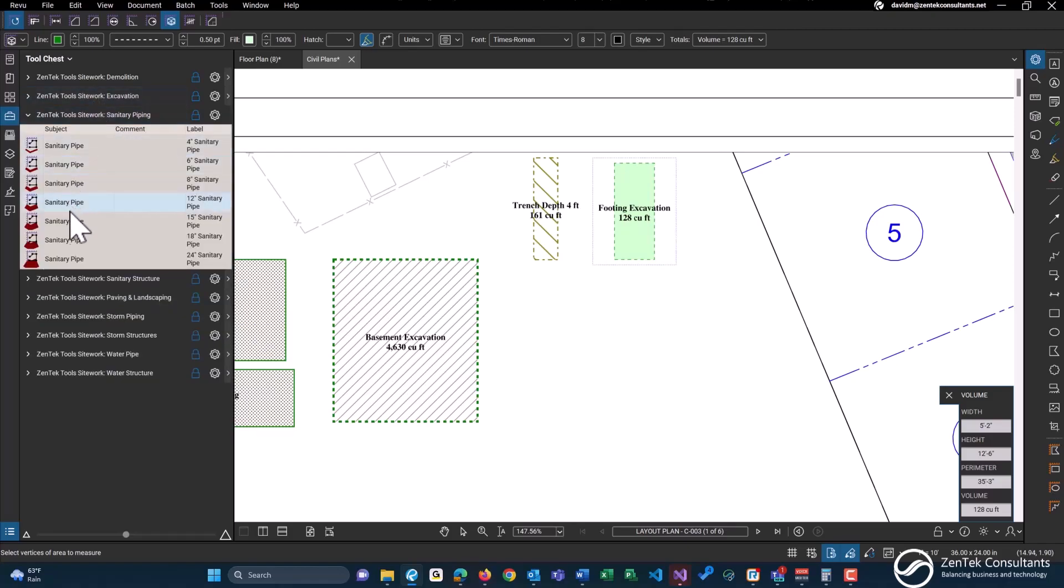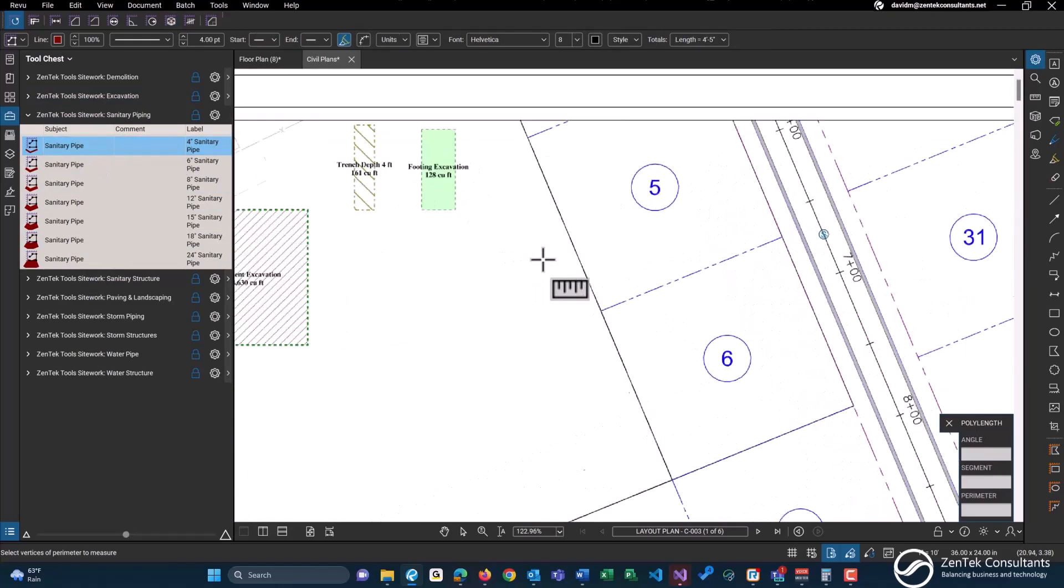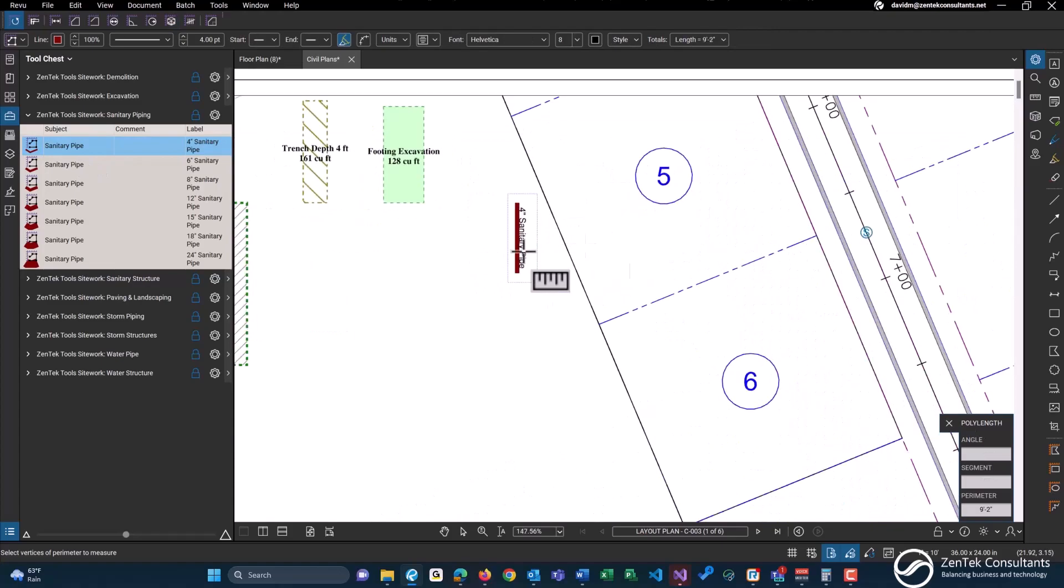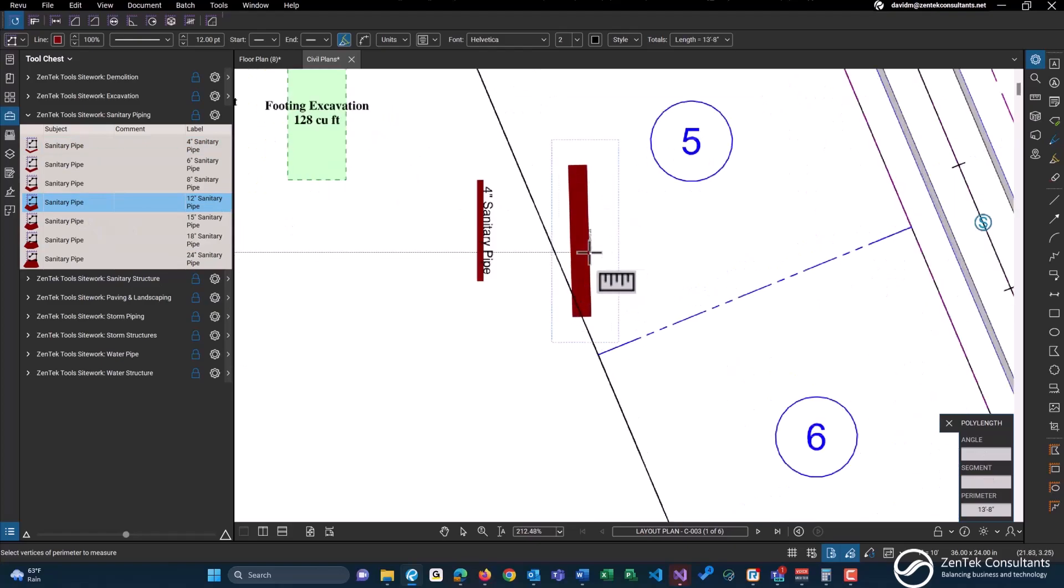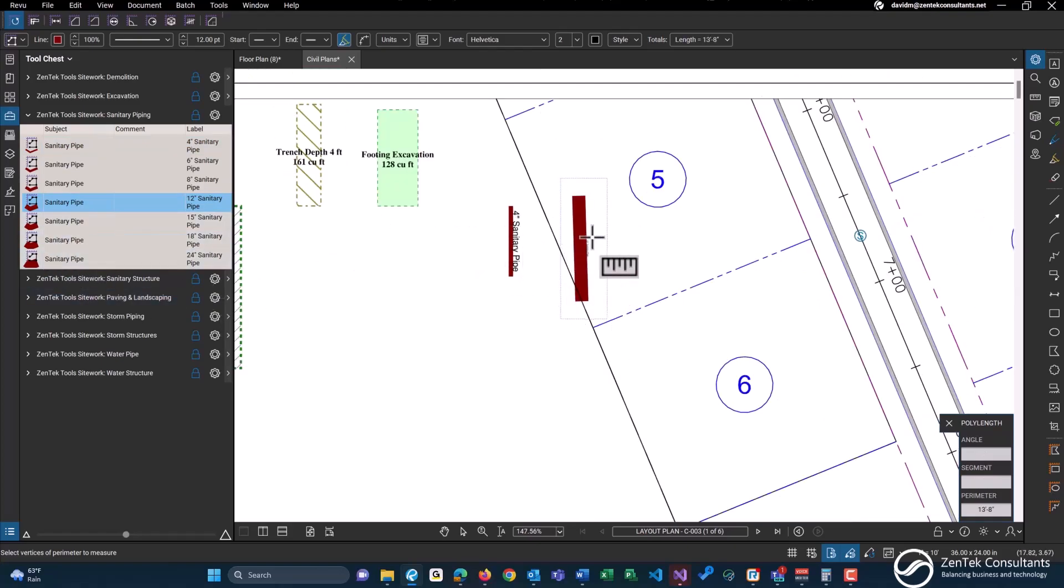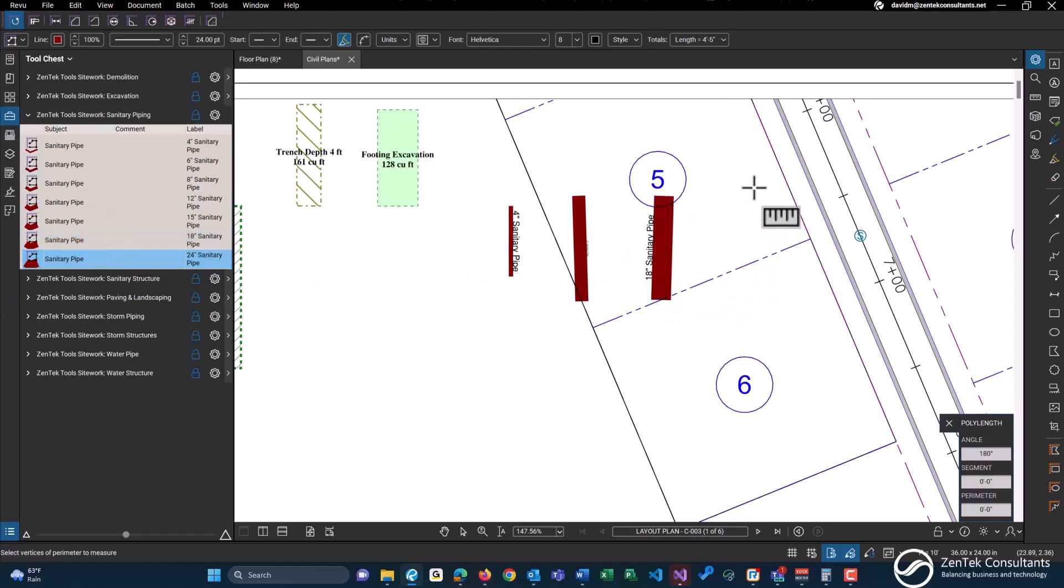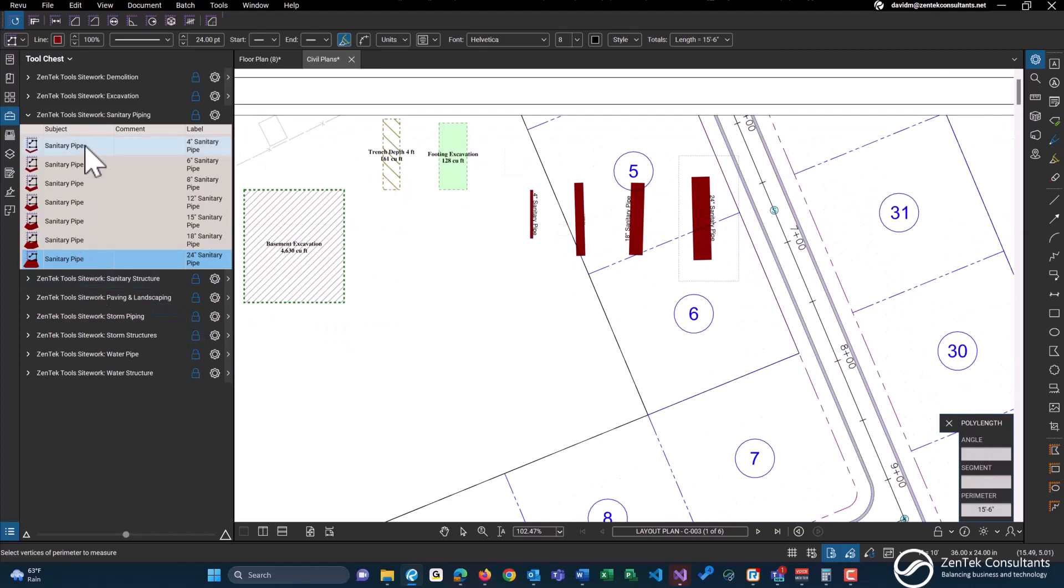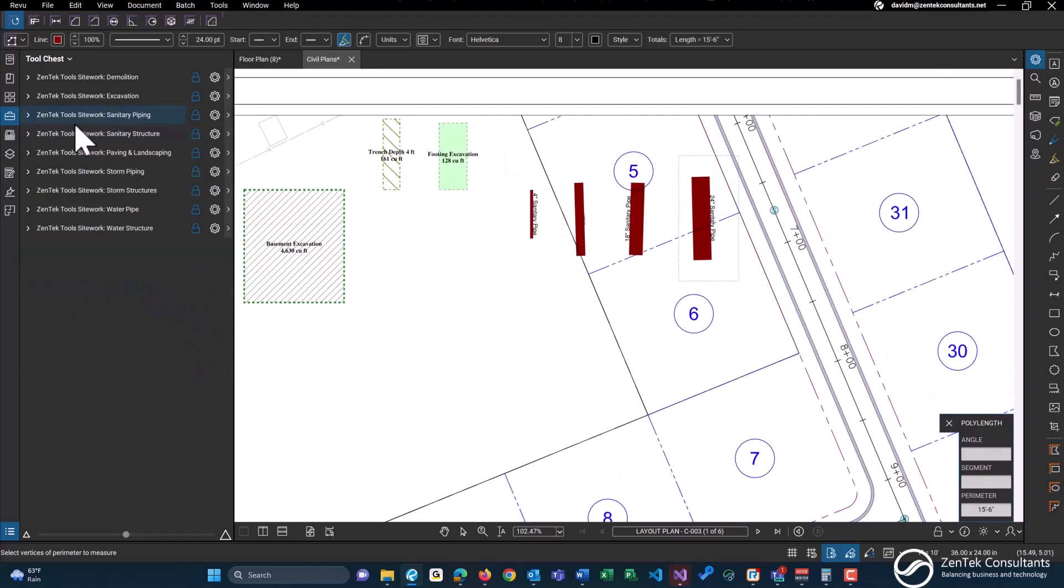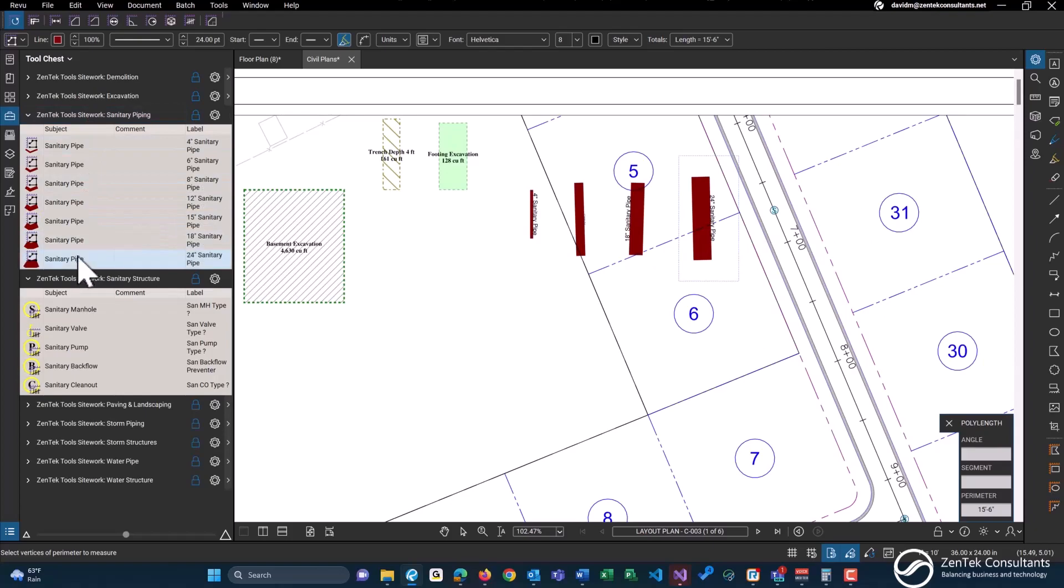We have linear tools for different types of sanitary pipe. All of these have different line thicknesses, so four inch, 12 inch is going to be a little bit thicker of a line. We'll change the font size a little bit smaller on that one. 18 inch and 24 inch.